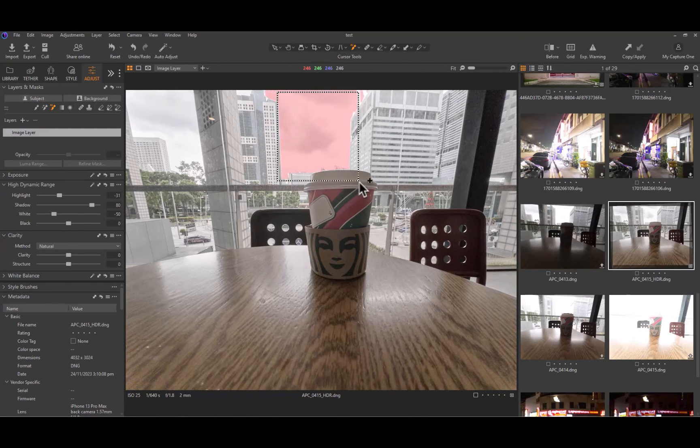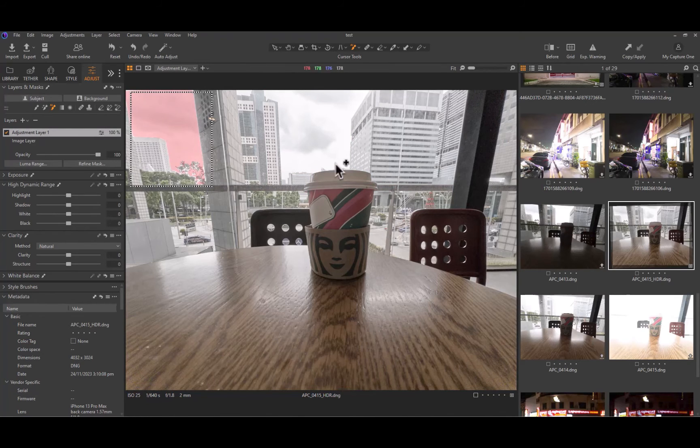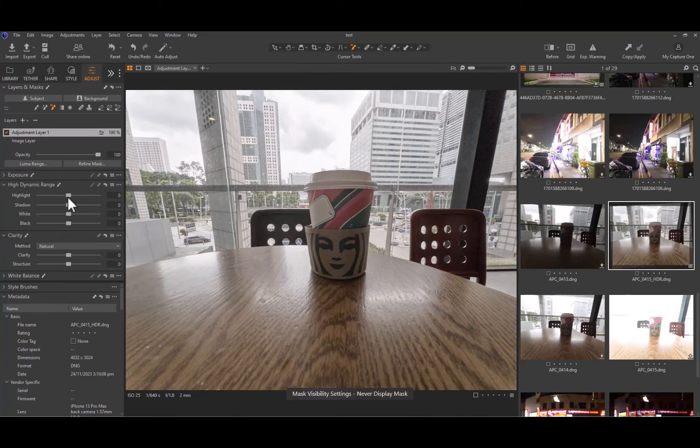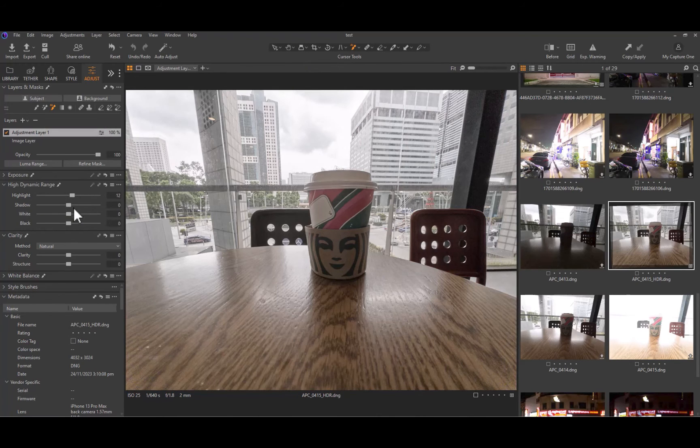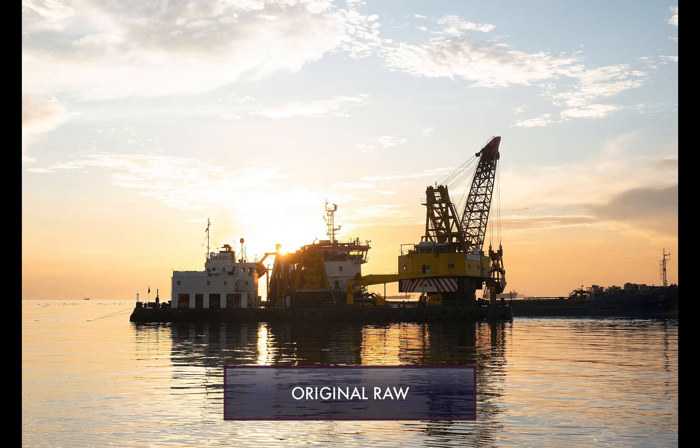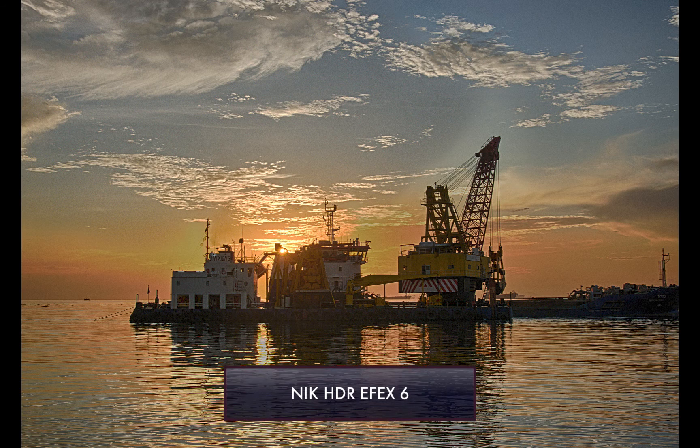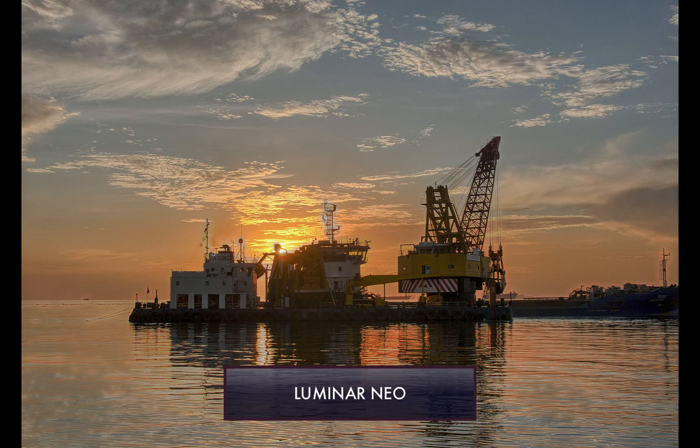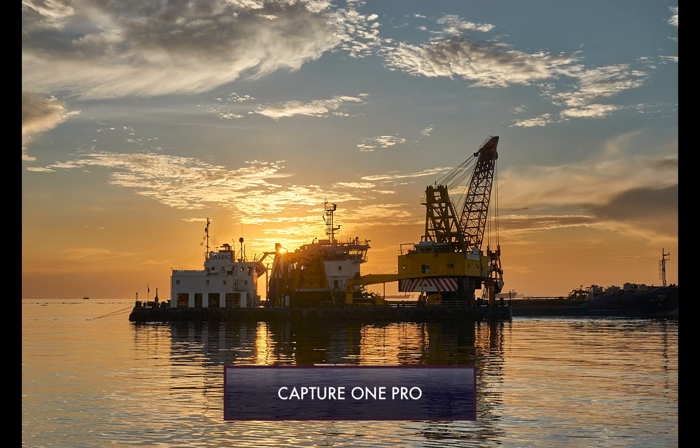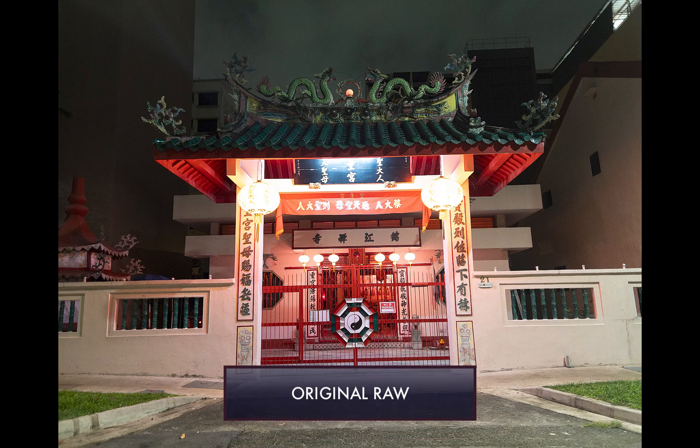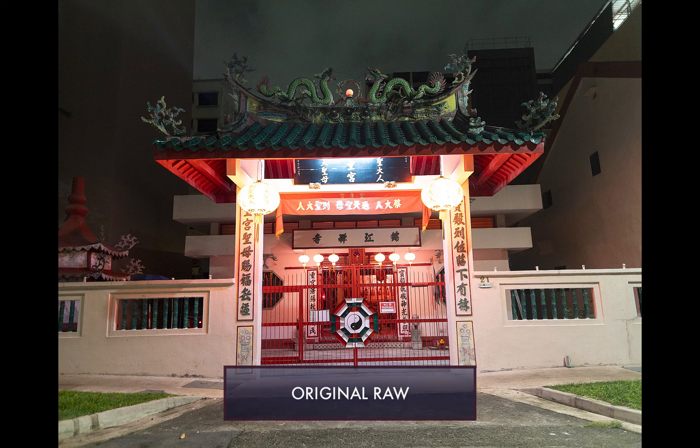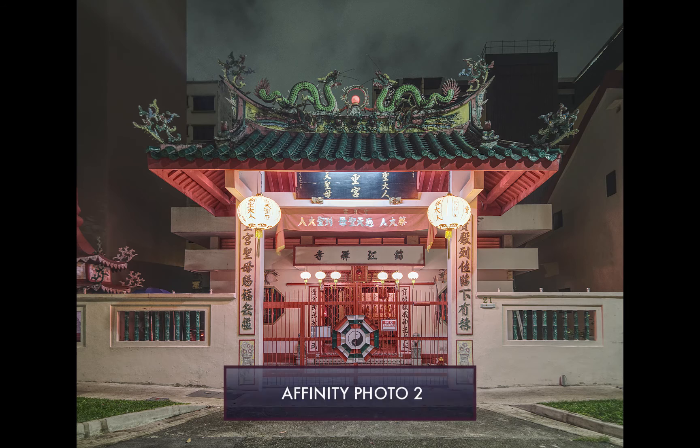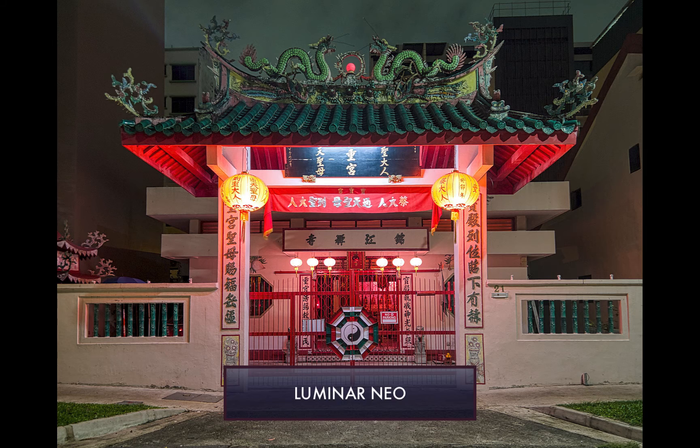But don't take my word for it. Let's now watch a slideshow comparison so you can be the final judge on which editor is the best. Do note that I've mostly used default settings in all these software for a better apples-to-apples comparison.